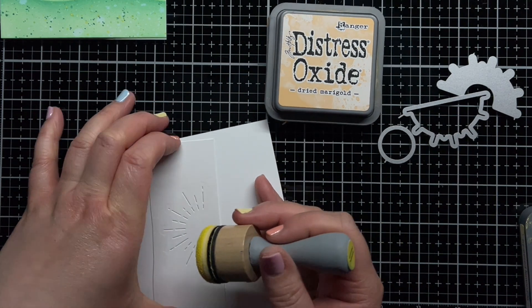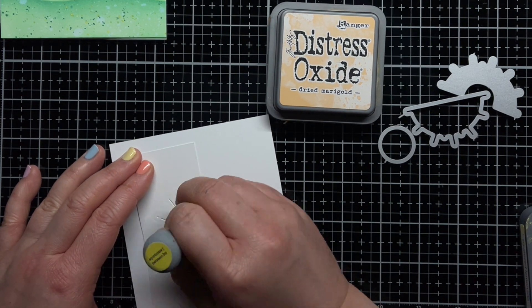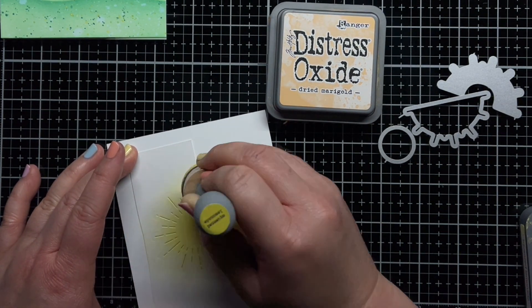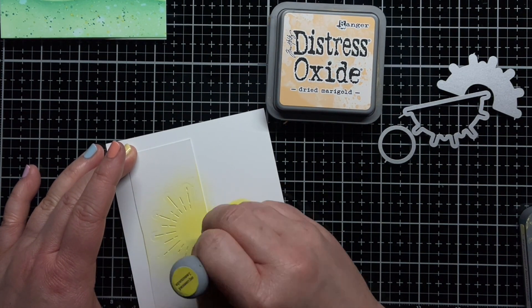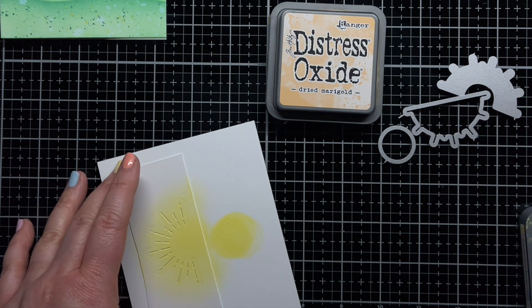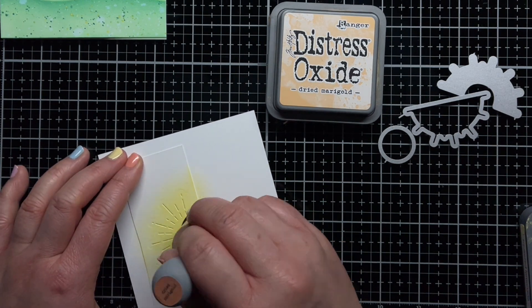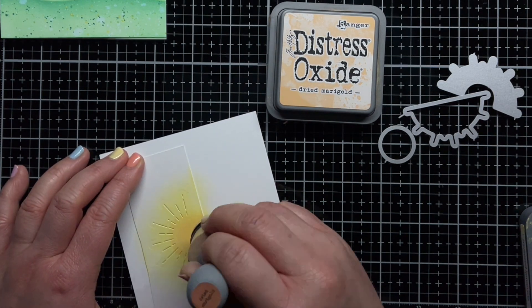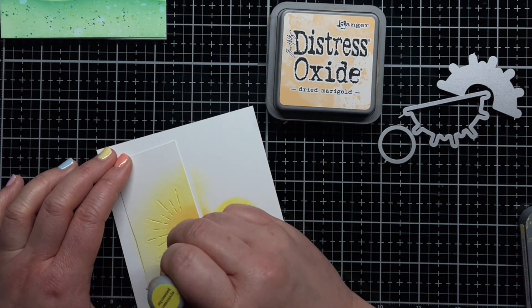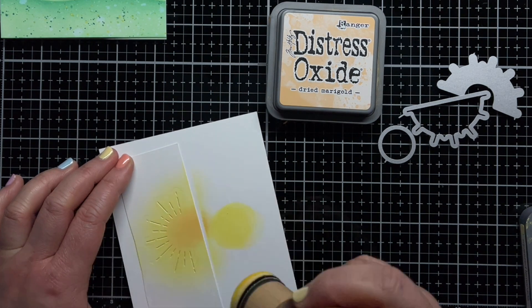I wanted to add a sun to my scene, so I die cut the sun from Rainbow Wishes onto Strathmore Bristol Smooth cardstock, and then blended it with Squeezed Lemonade and Dried Marigold Distress Oxide Ink. Then I die cut it with the outline die.